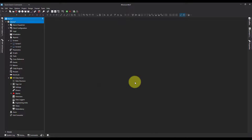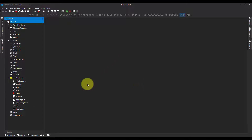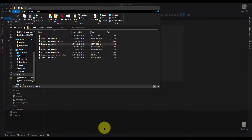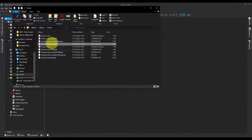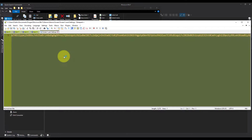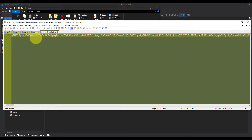So I'm going to hit Yes, and if I now go back to that same folder, when I look at the screen settings now I can see they've all been encrypted.